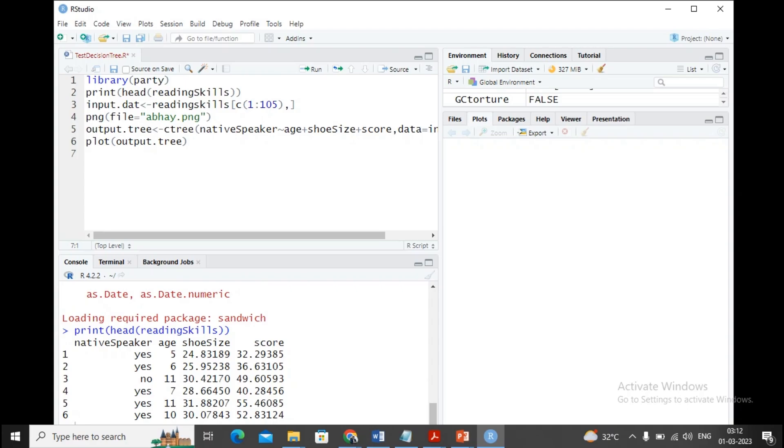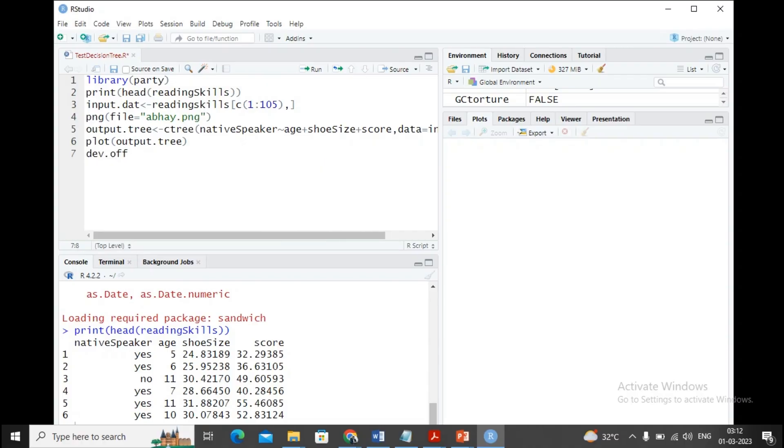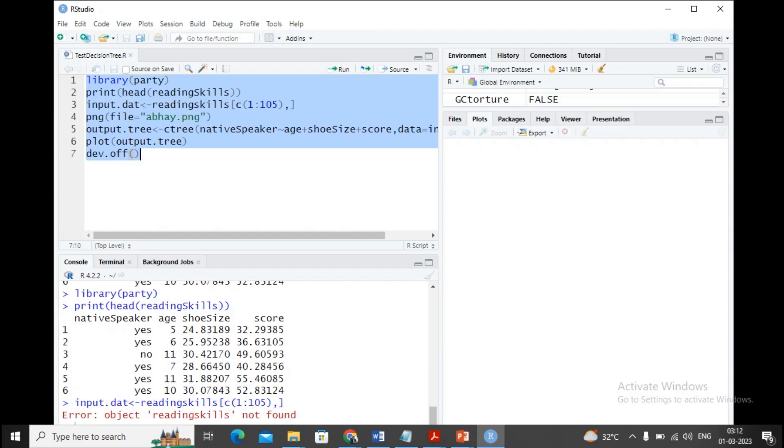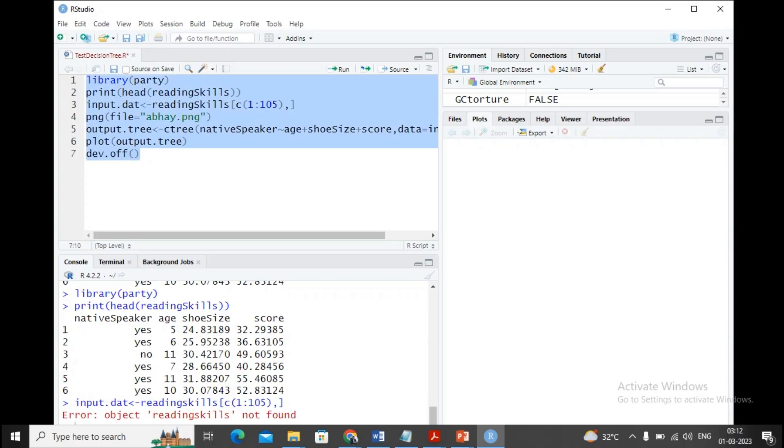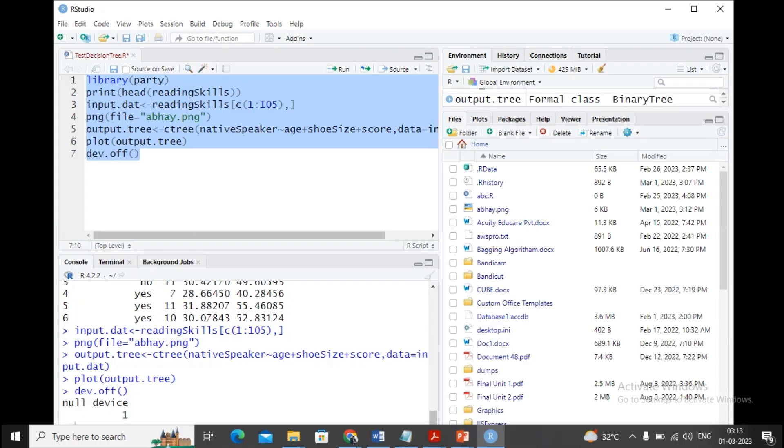I'm trying to switch off my development environment so the file will be saved. I've selected the entire script and I'm trying to execute it. When I execute, it provides an issue: reading skills not found. That's because reading with capital R and S needs to be used. I executed this and the output has been generated. I can't see anything in the plot area because we haven't plotted like the last program. We plotted on a file.